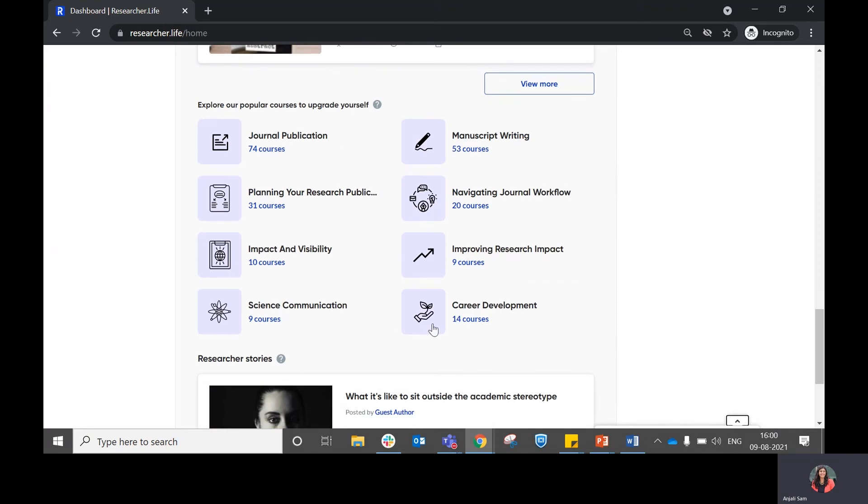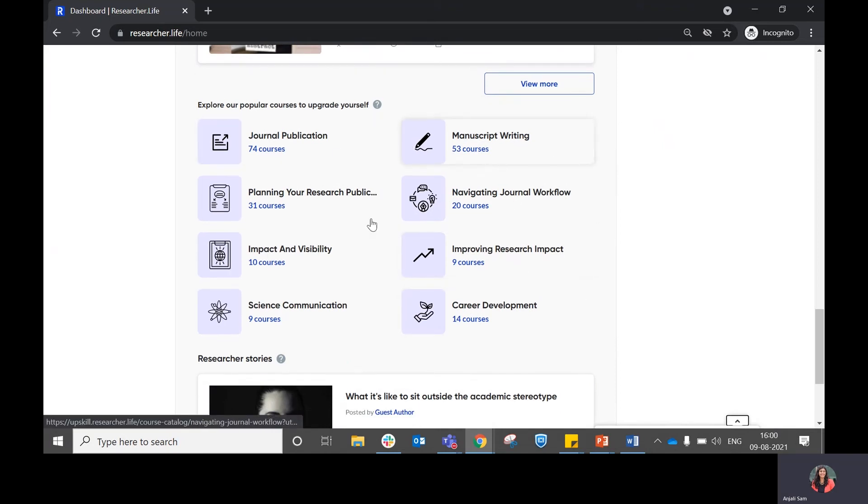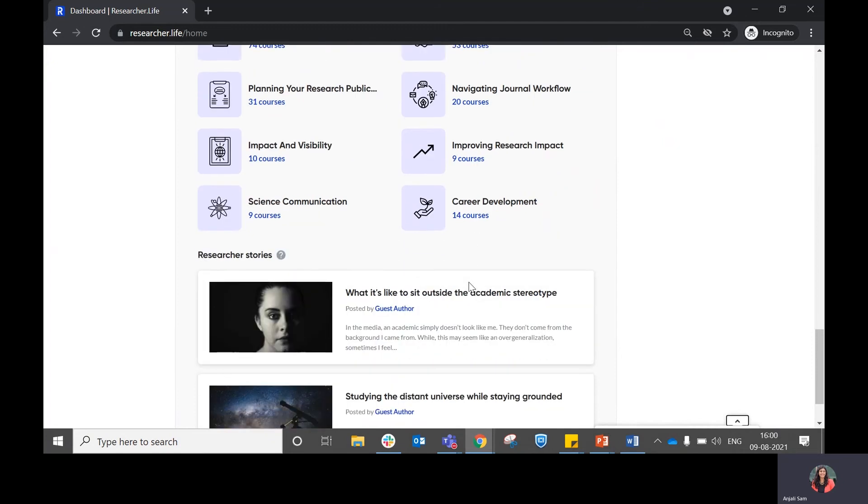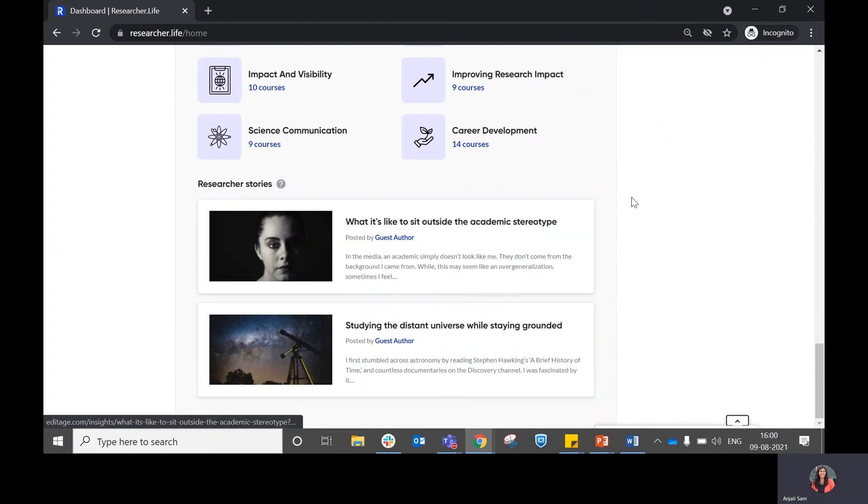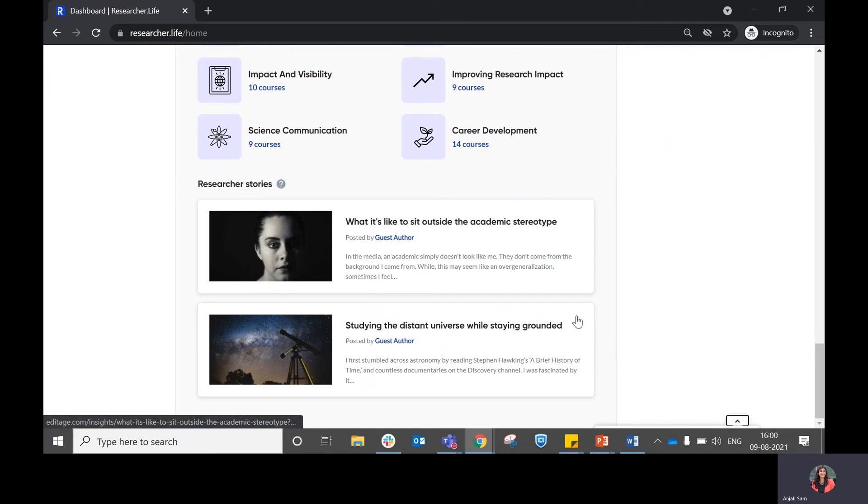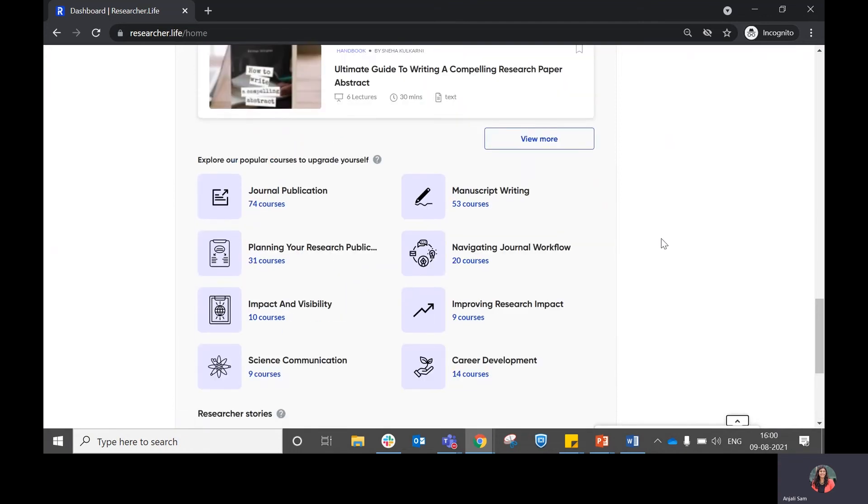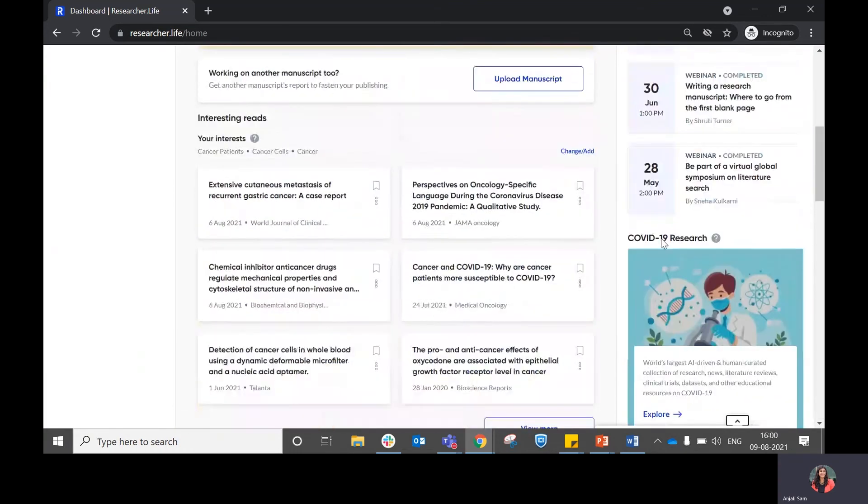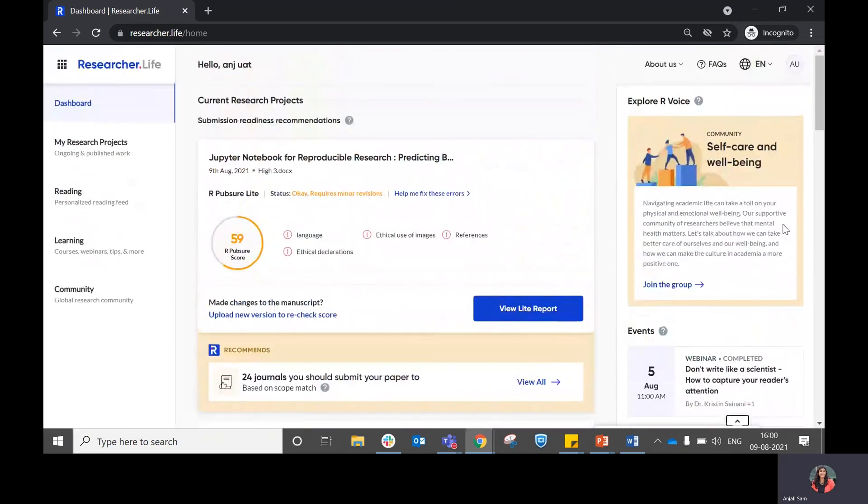There are some additional topics that are available over here in case you want to explore what are the popular courses that we have within our platform for upgrading yourself. Apart from these three sections, we also have something called researcher stories, which is a curated collection of stories posted by researchers.